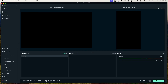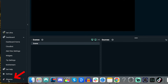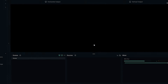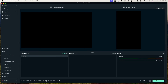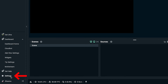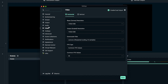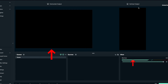Open up Streamlabs desktop and make sure you get logged in with your TikTok account at the bottom. Once you click that, select yes and get logged in with your TikTok account. Then come to Settings, go to Video, enable dual output and make sure that's on. Hit done, and now you'll have a horizontal and a vertical output.